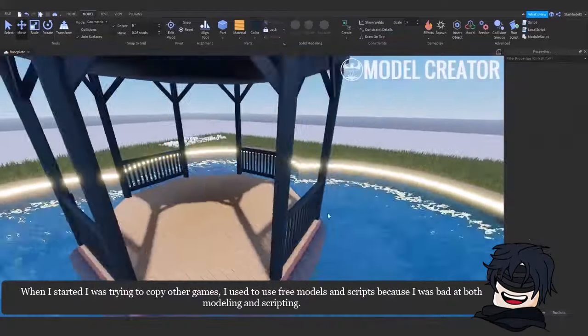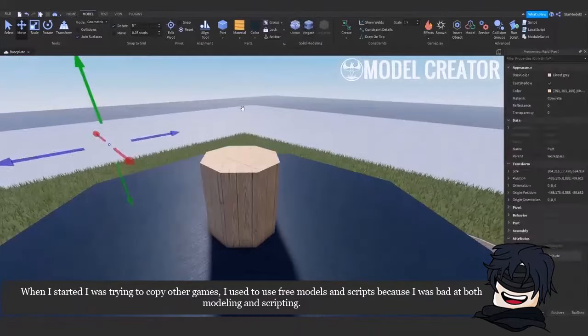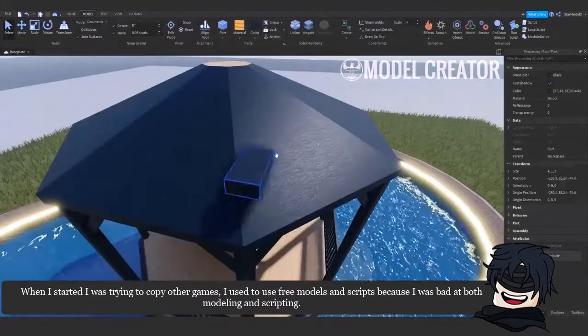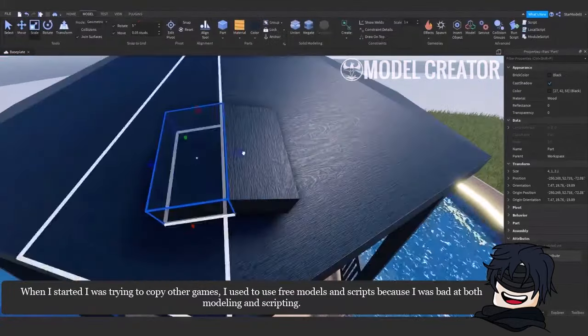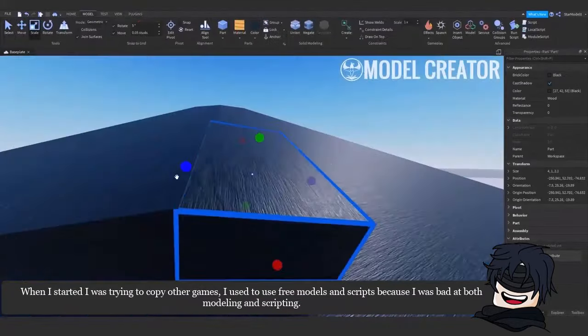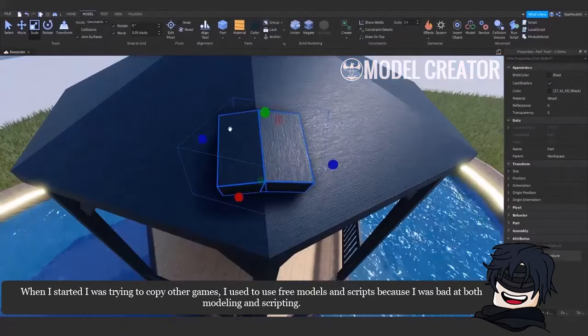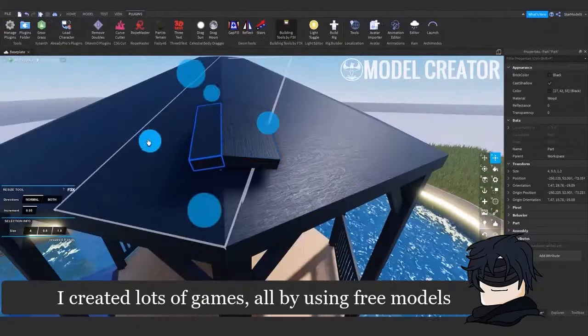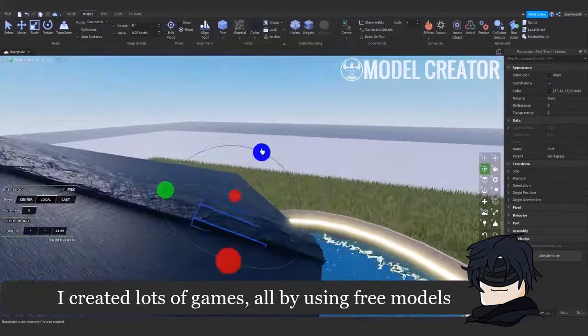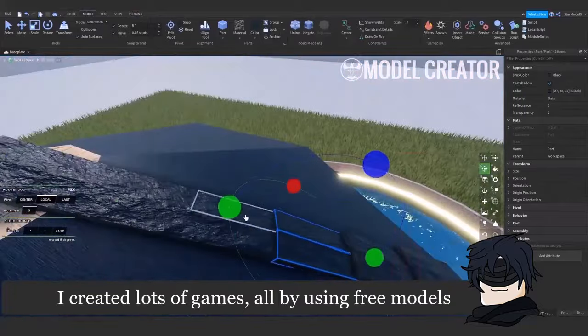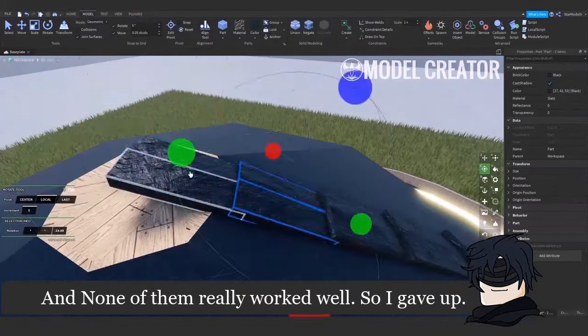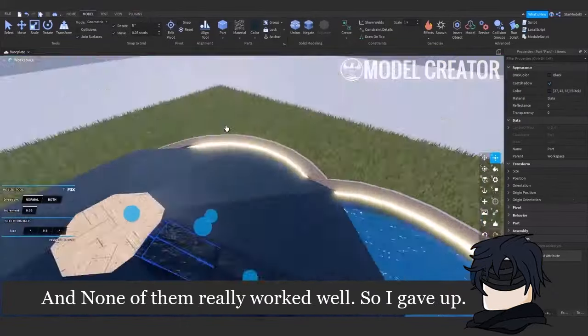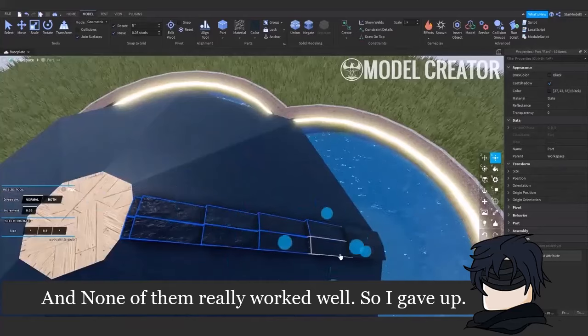When I started, I was trying to copy other games. I used to use free models and scripts because I was bad at both modeling and scripting. I created lots of games, all by using free models, and none of them really worked well. So I gave up.